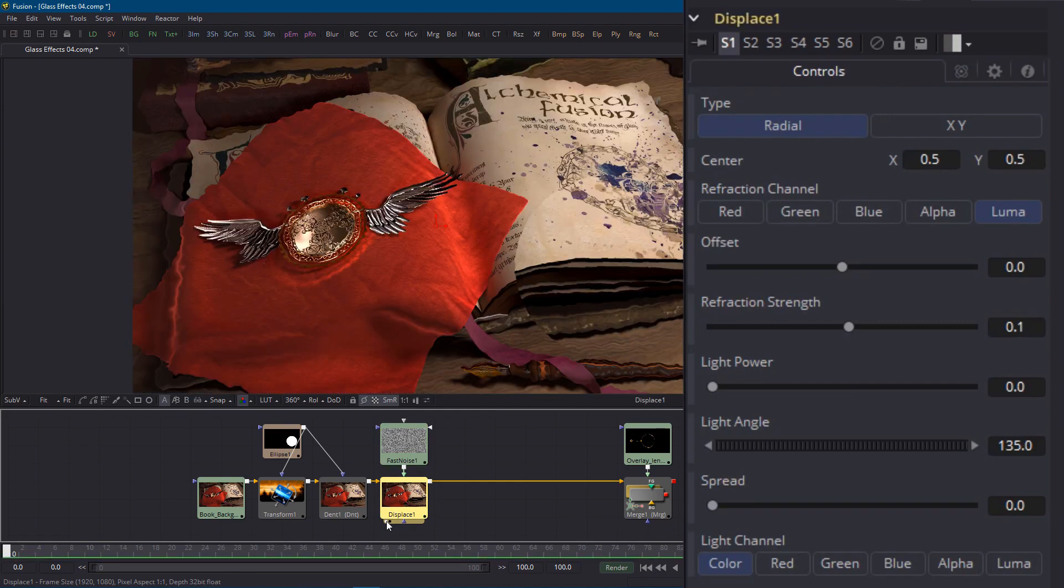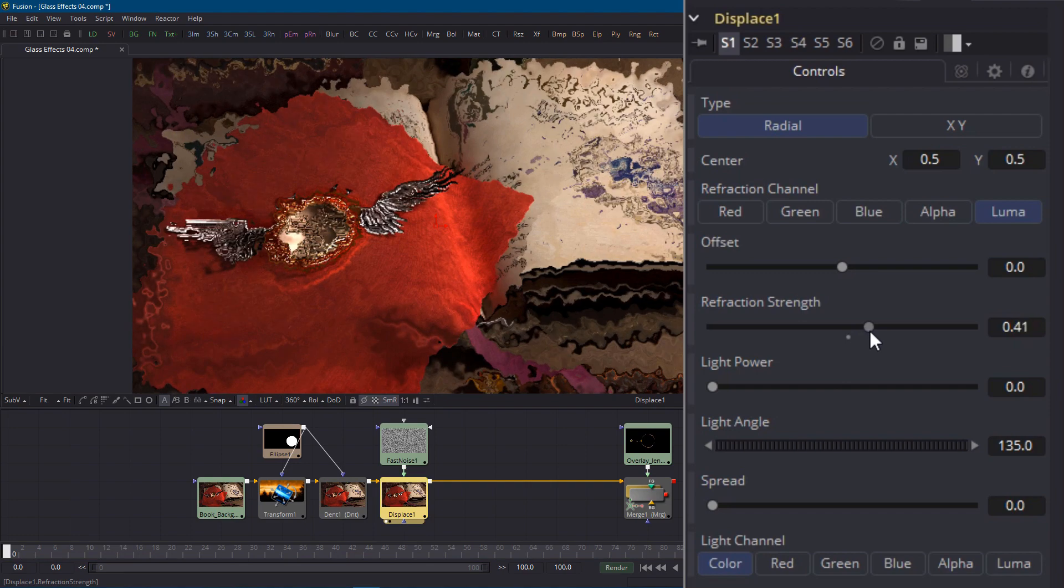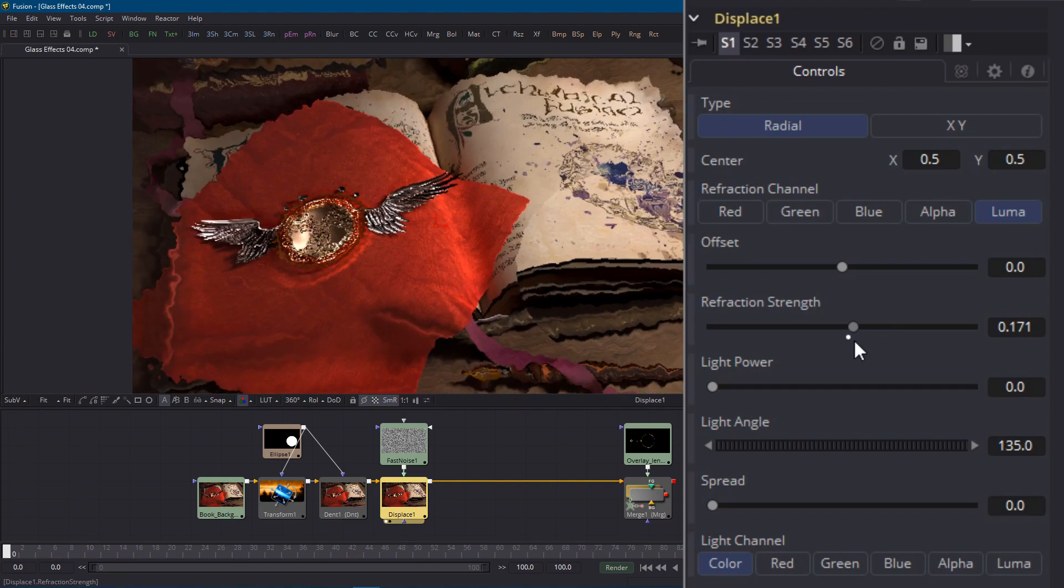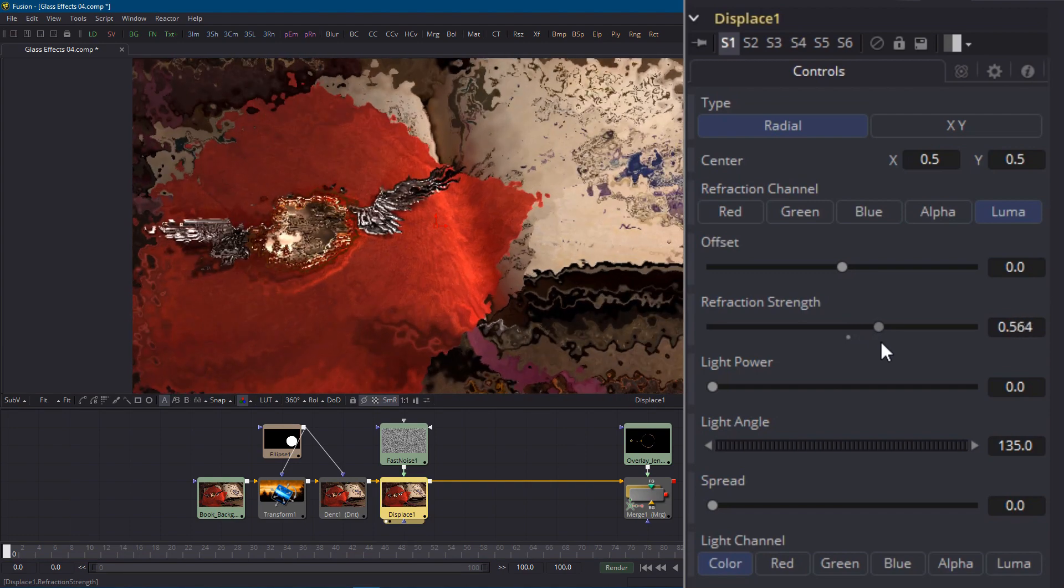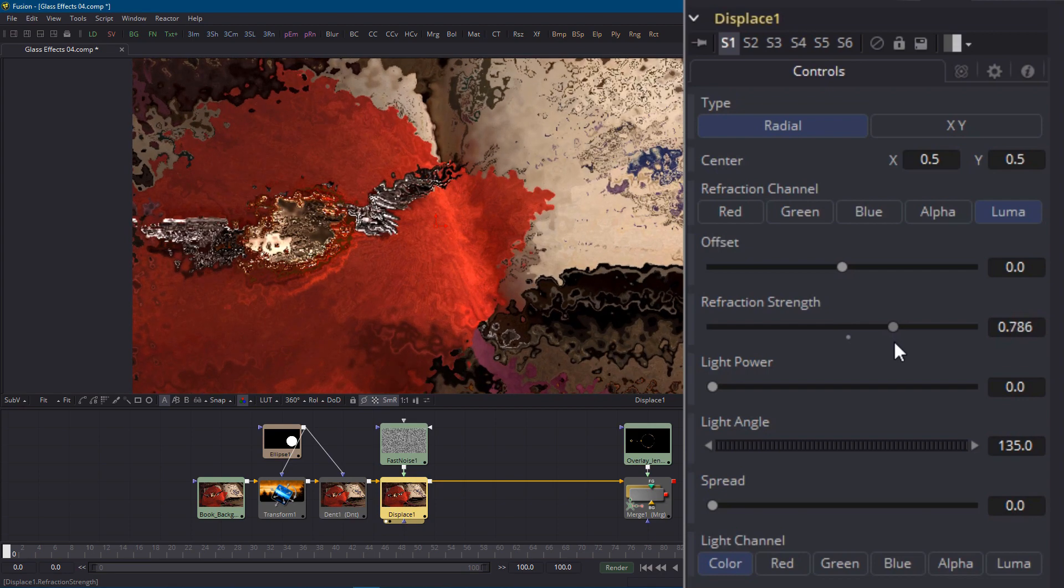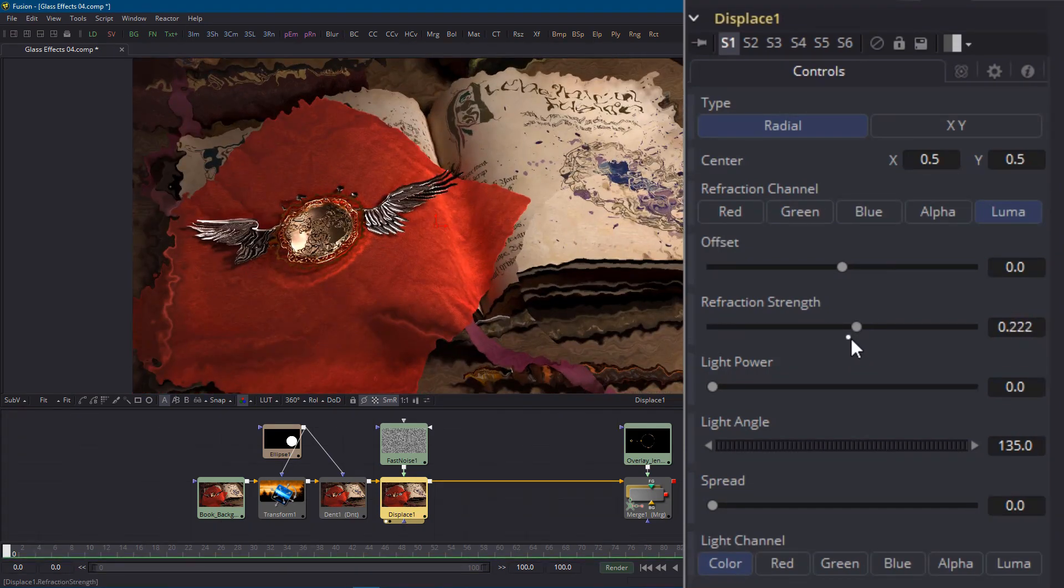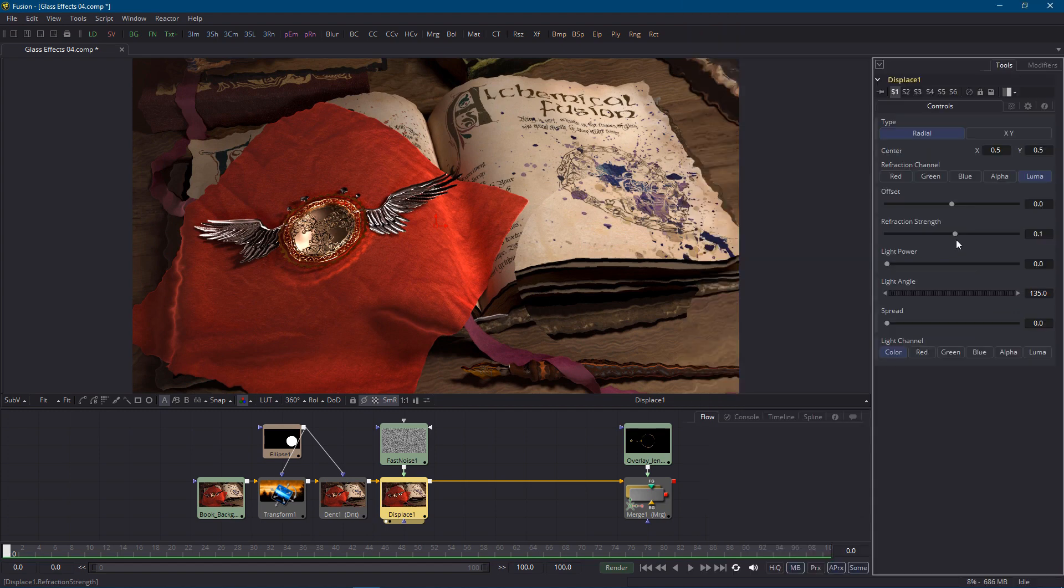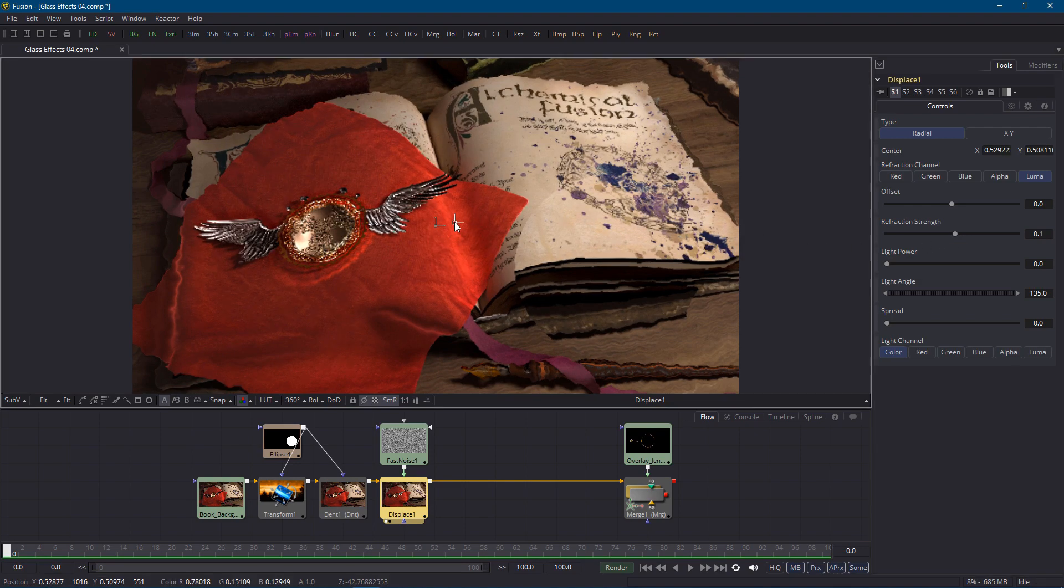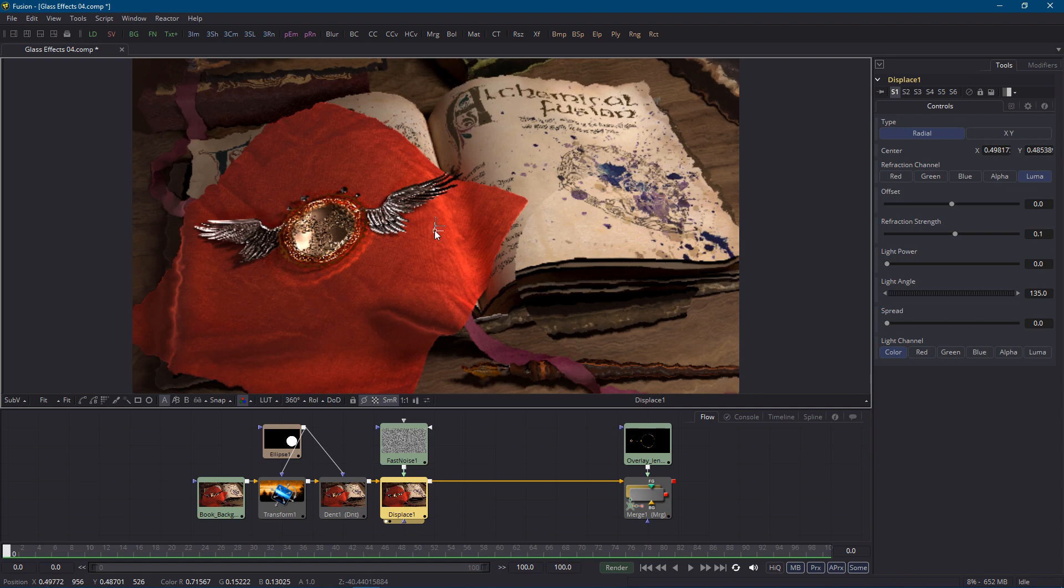The displace node is set to radial so if I drag the refraction strength slider you can see that it's scaling pixels out from the center of the image. The white regions of our fast noise will scale pixels quite far and the black regions won't scale them at all. Even when I set the strength back to the default of 0.1 you can see that there's more distortion around the boundaries of the frame further from the center. There's actually a manipulator handle to control the center of the displacement but it's a red handle against a red background so it's pretty hard to make out and I'm now starting to regret my original choice of fabric colors.